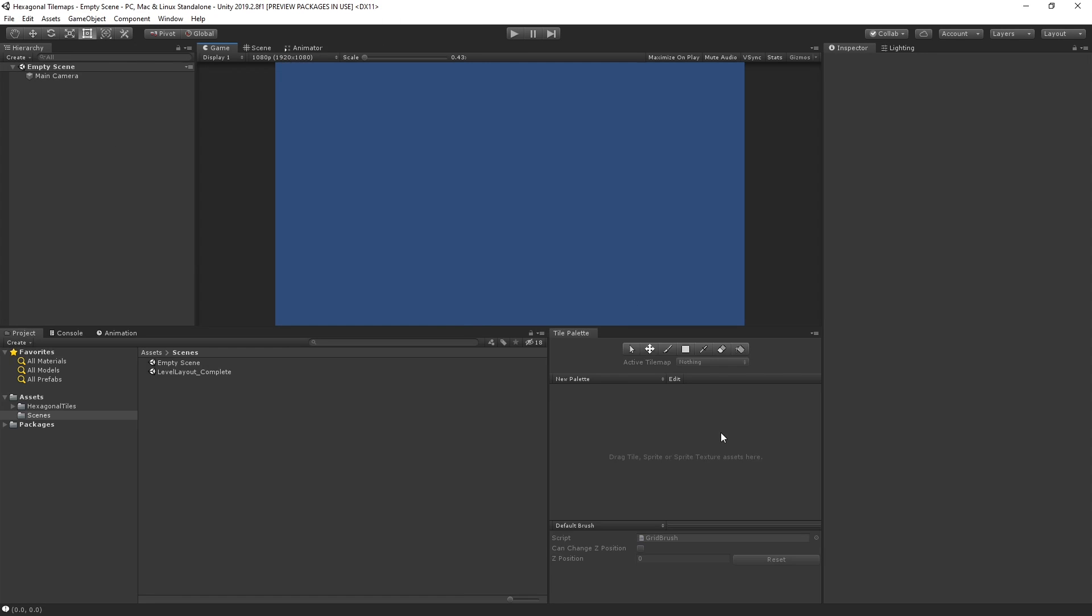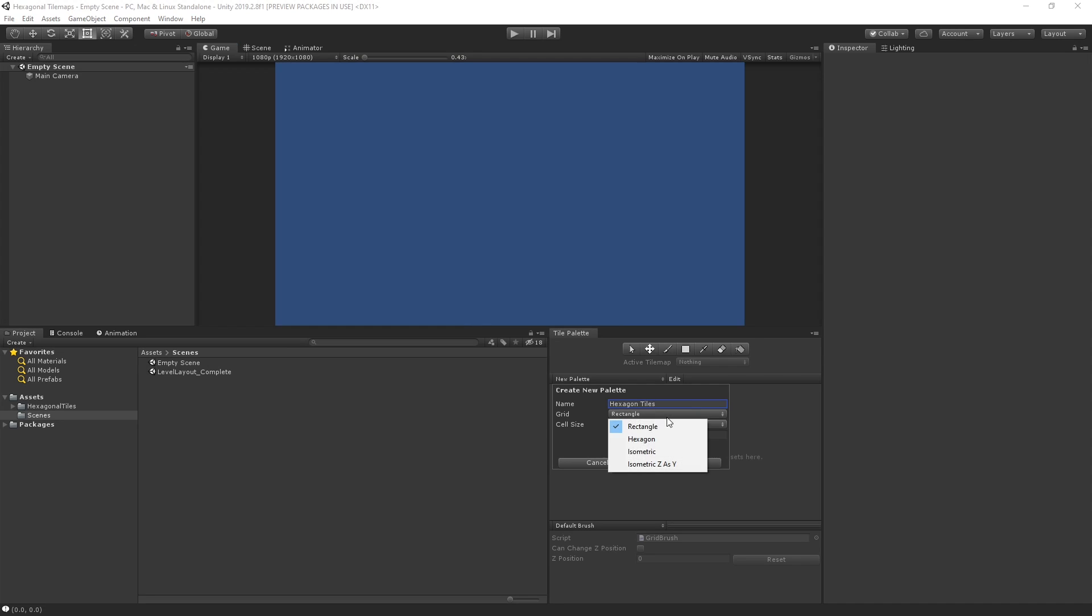In our Tile Palette window, let's choose Create New Palette, and in our Grid Type, let's select Hexagon. Unity provides support for both Point Top and Flat Top style tiles. For this demo, our tiles are Point Top, so we'll select them as our hexagon type.